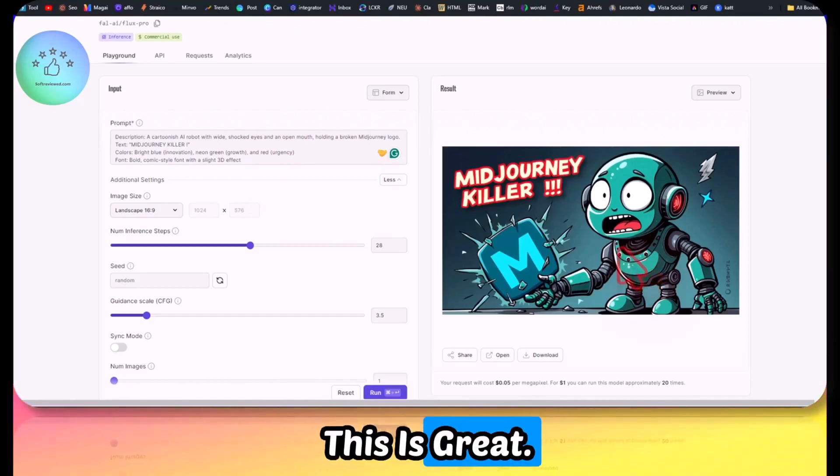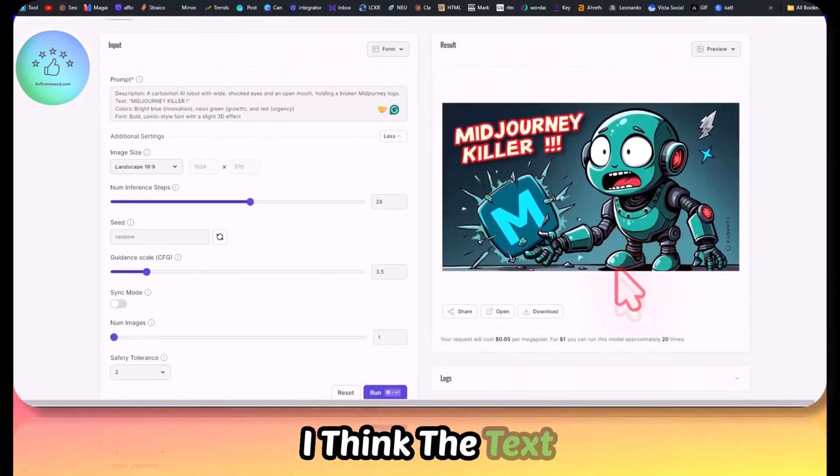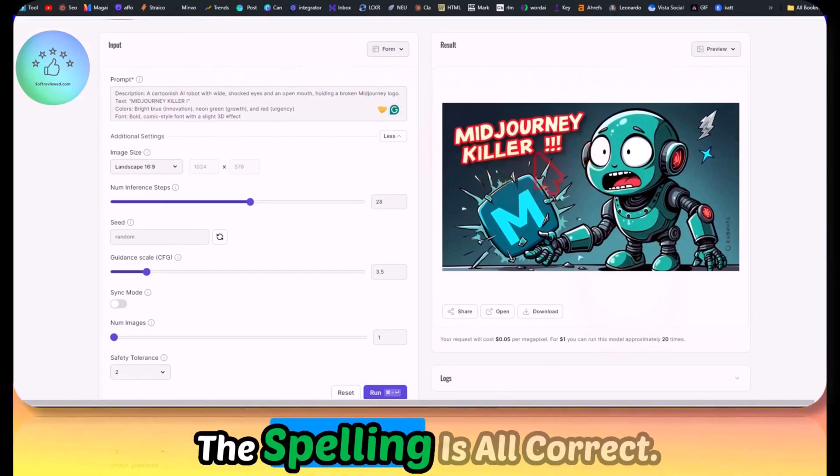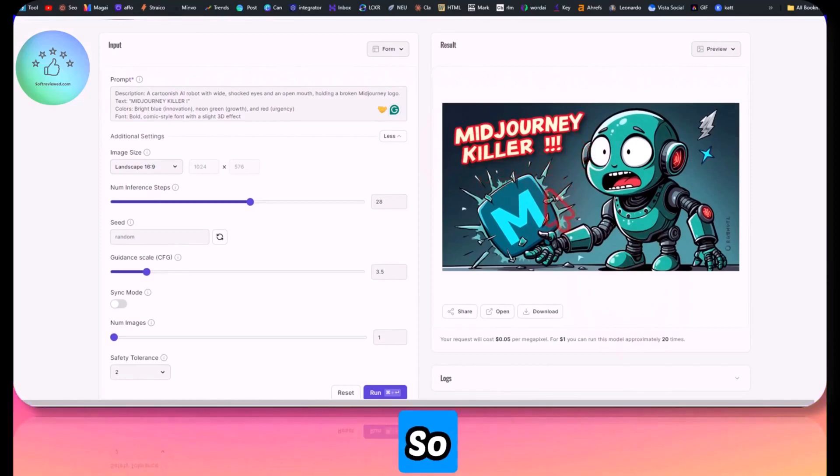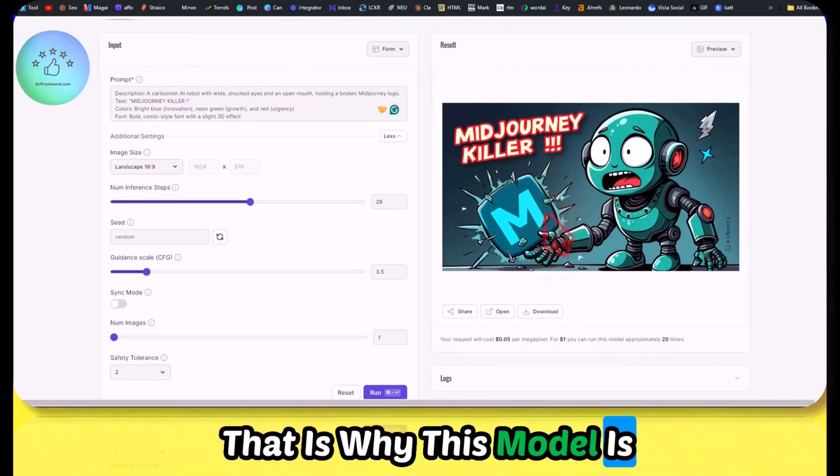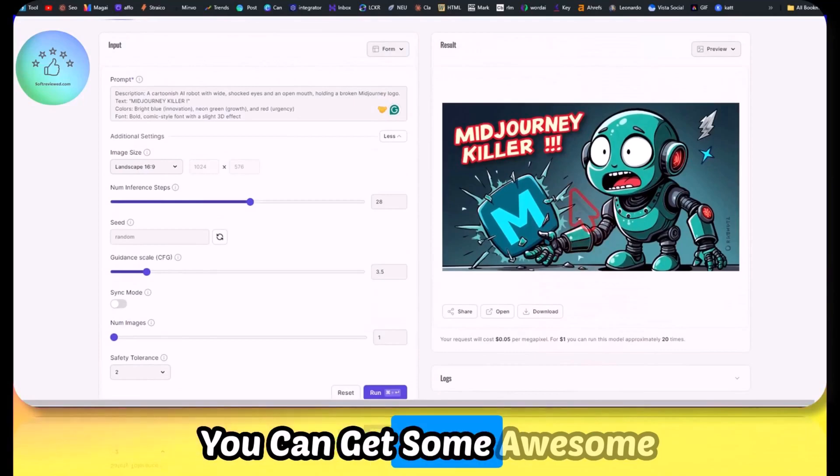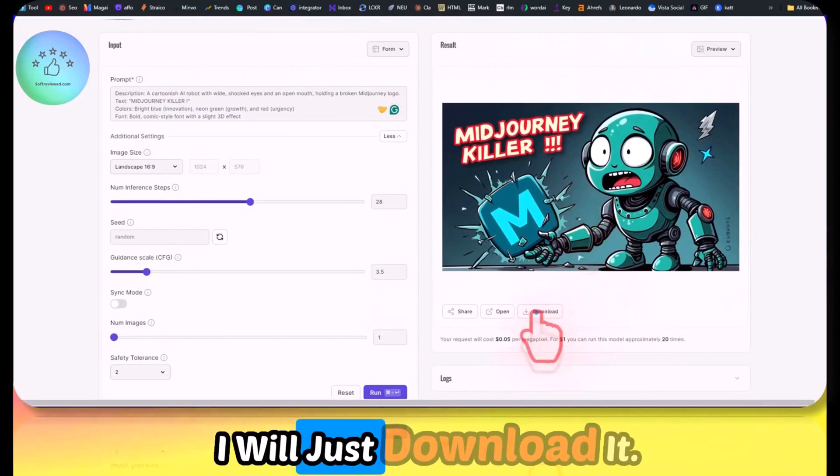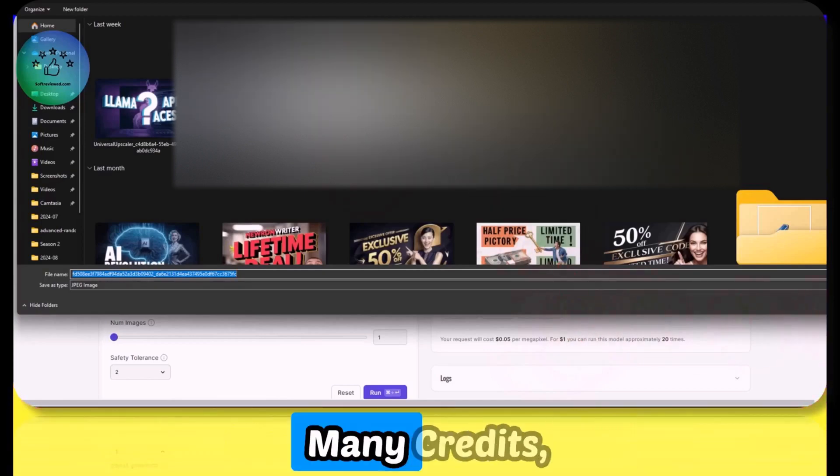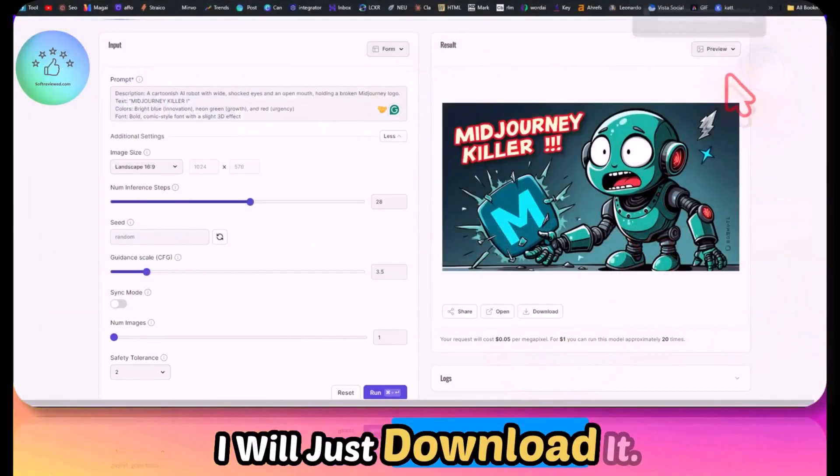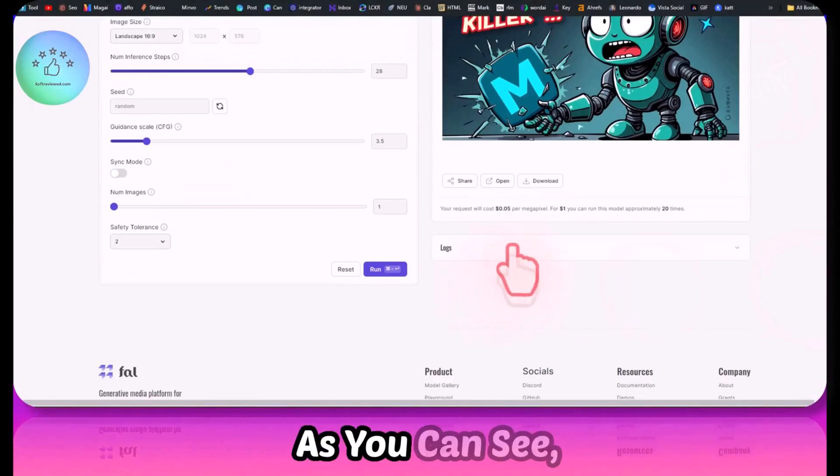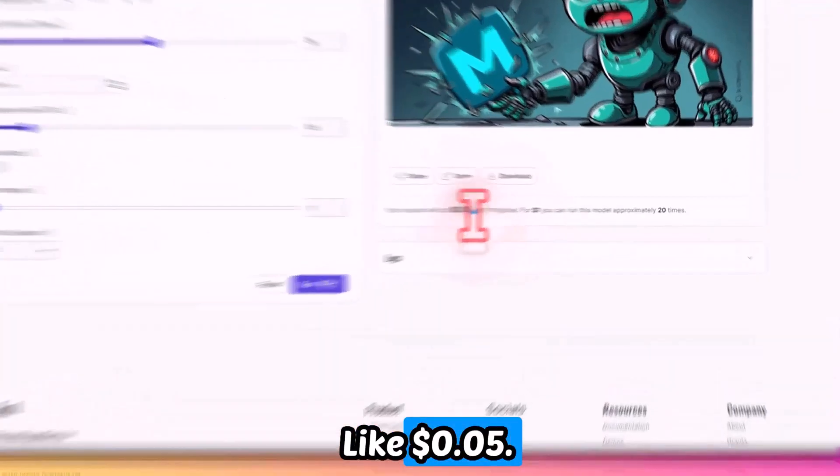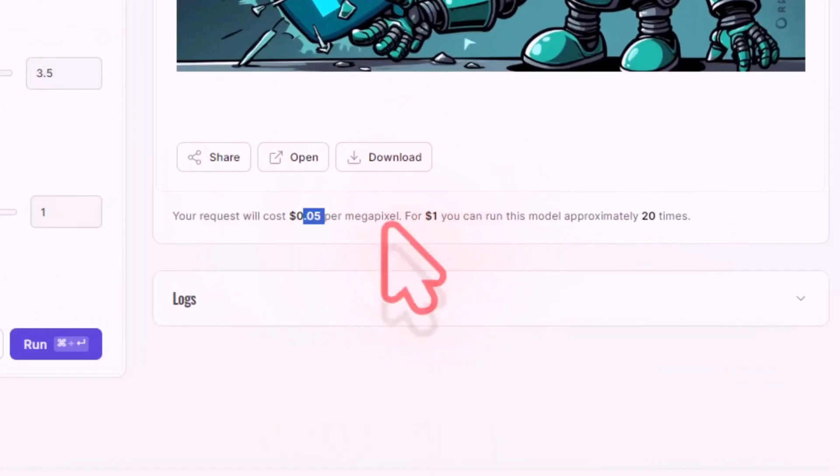This is great. I think the text 'Journey Killer', the spelling is all correct. So that's why this model is really great. You can get some awesome images. I'll just download it. Since I don't have that many credits, I'll just download it. As you can see, each image will cost you five cents. So if you have one dollar in your account, you can create 20 images.